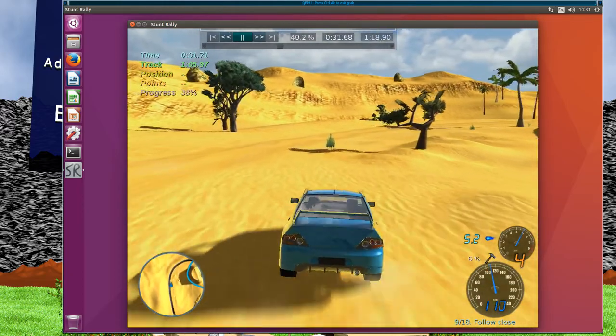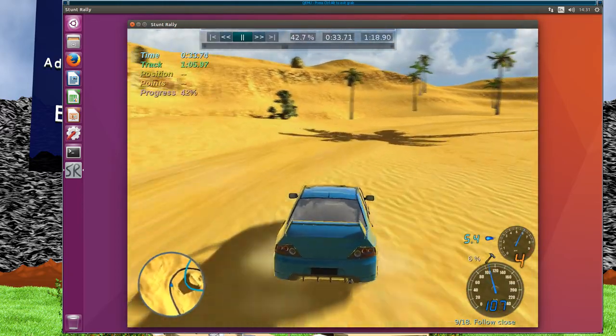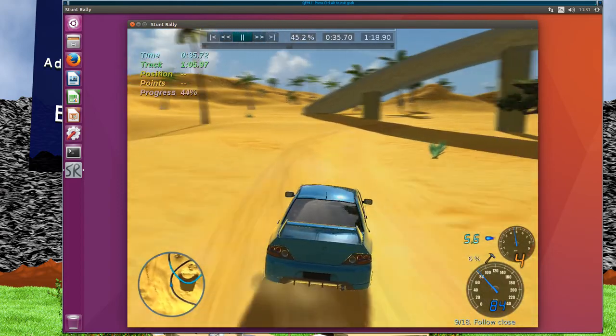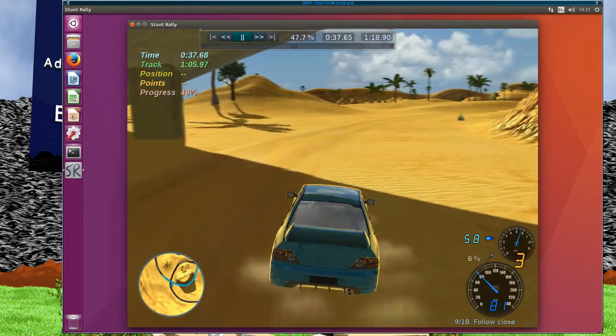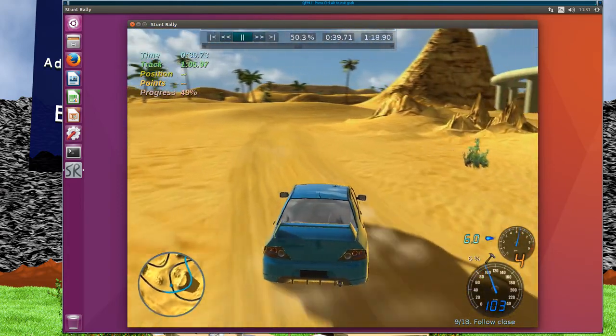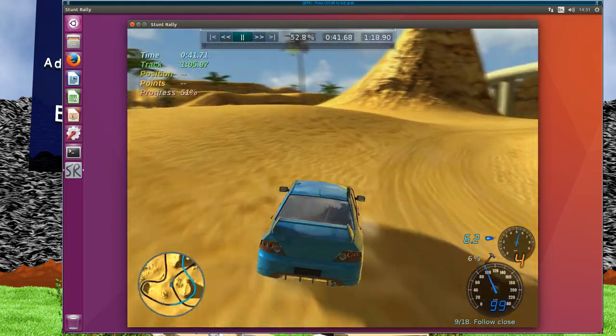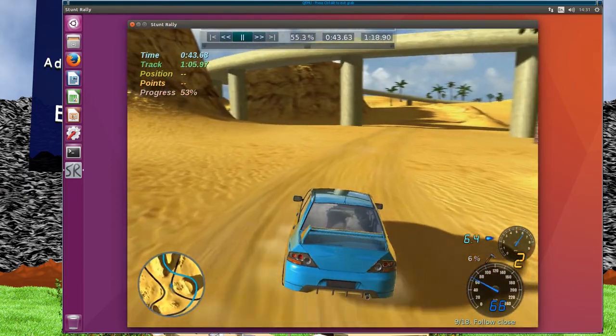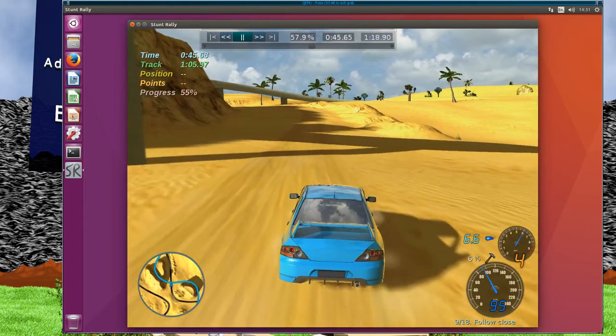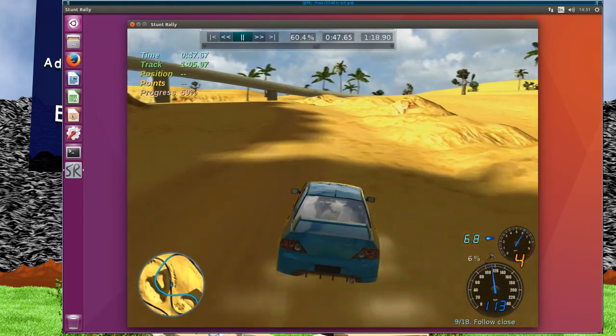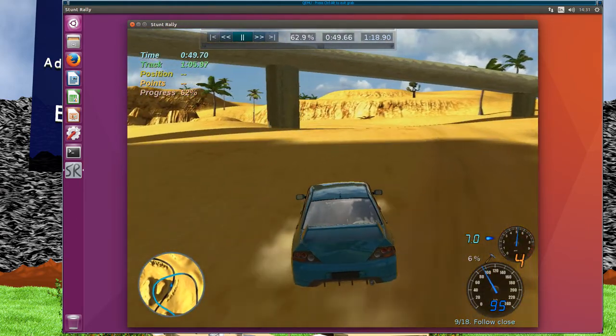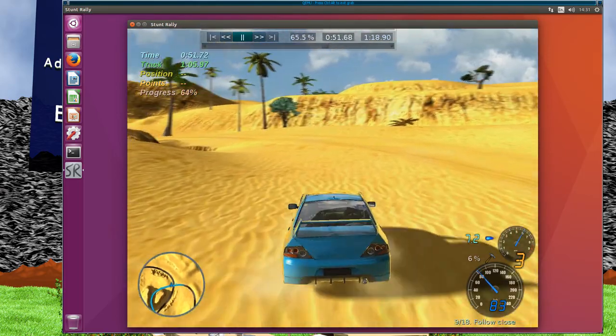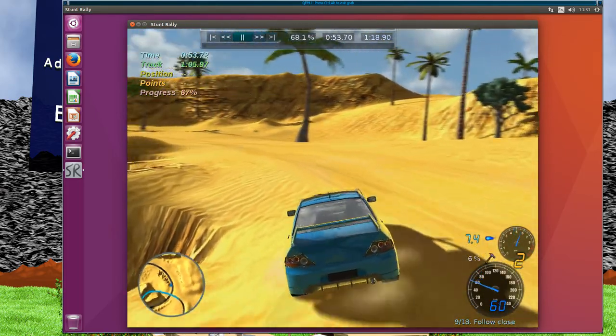You can see the shadows, and obviously under the car there's the dust, and then there's the fake reflections on the car as well. It's actually having to do quite a lot of work, and it's not doing too bad considering, especially at this resolution.